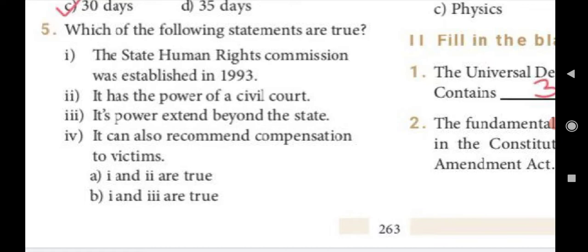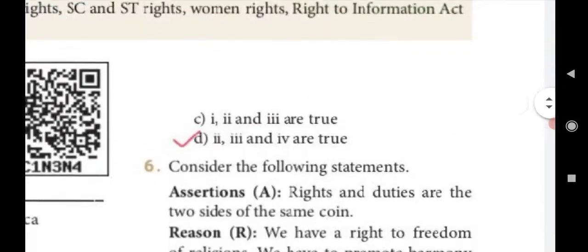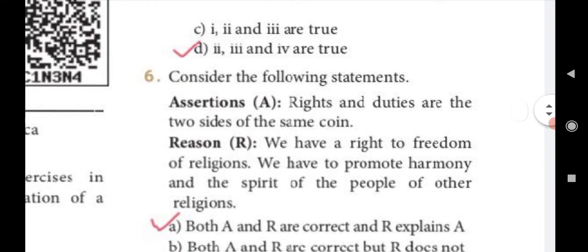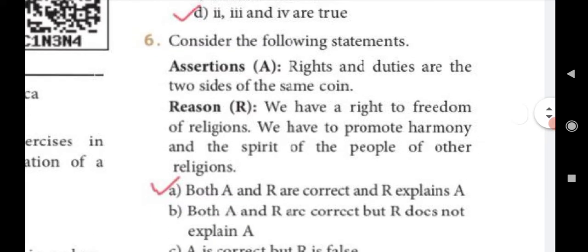Five: Which of the following statements are true? One — the State Human Rights Commission was established in 1993. Two — it has the power of a civil court. Three — it is a power extent beyond the state. Four — it can also recommend compensation to victims. Answer D: statements two, three, and four are true.